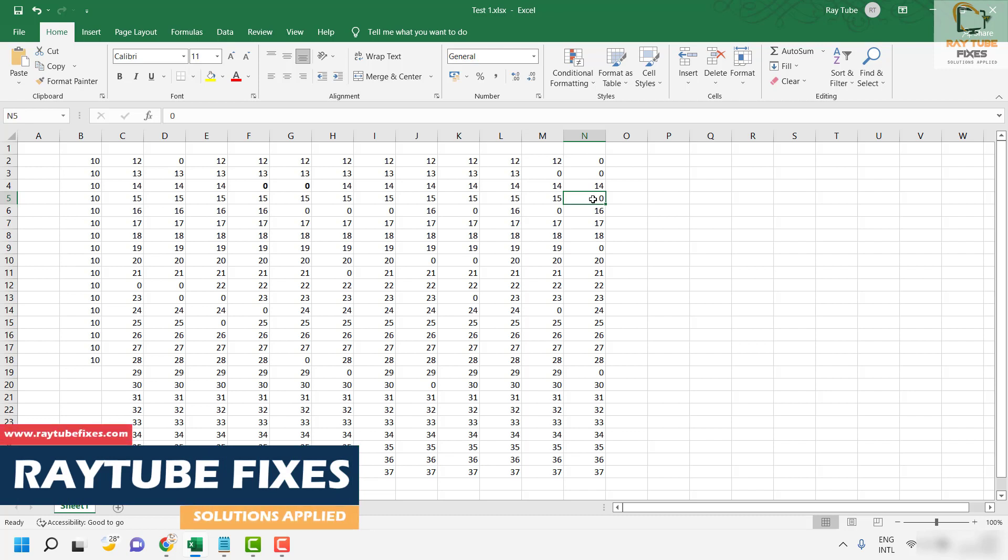So this is how you can go ahead and hide or display zero values as empty cells in Excel.